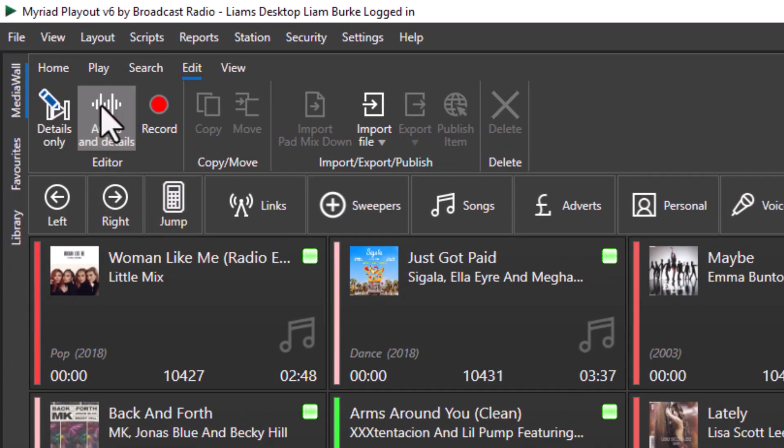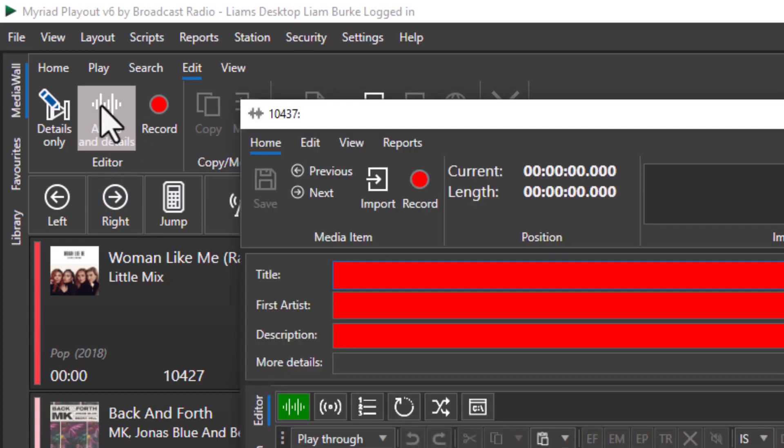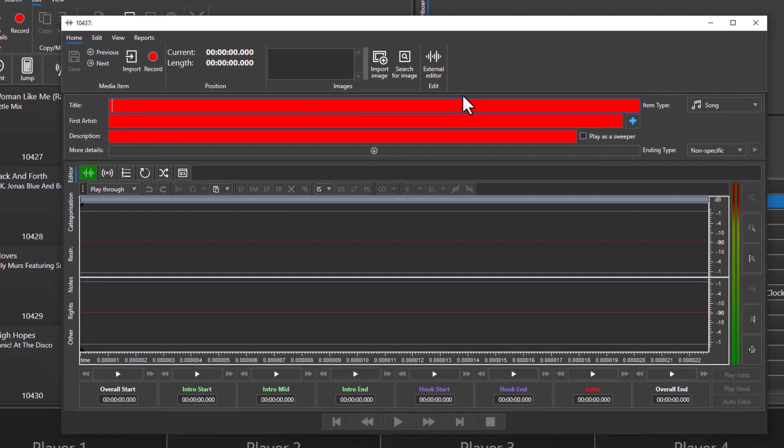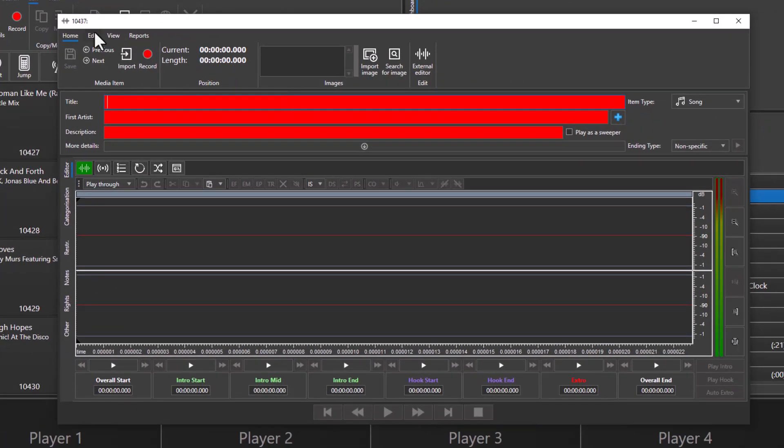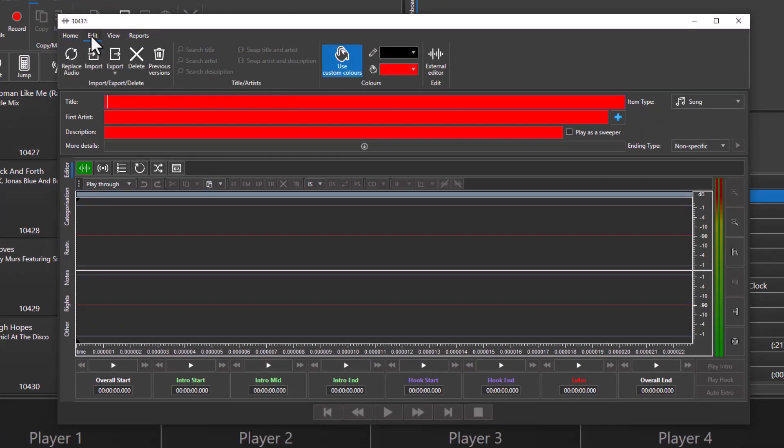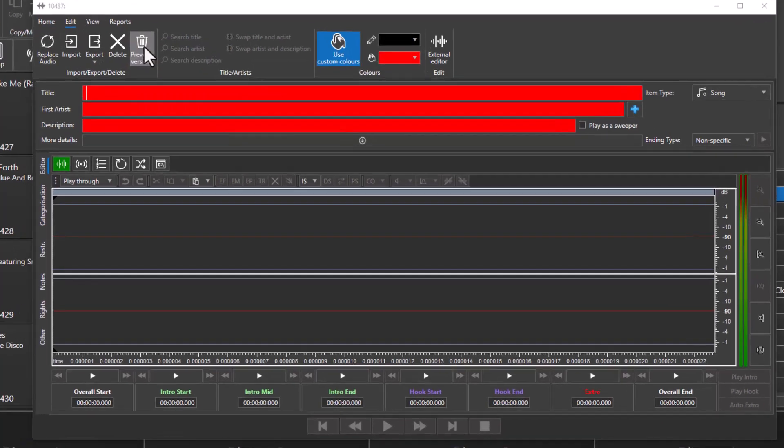Well, not if you've got Myriad 6 because you can click on the editor to bring up the edit window and under the edit menu, we have a new previous versions button.